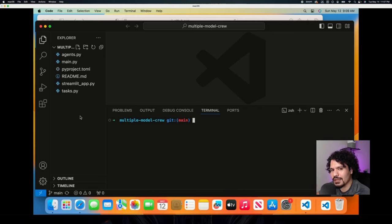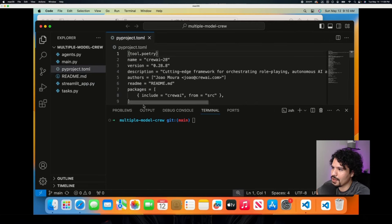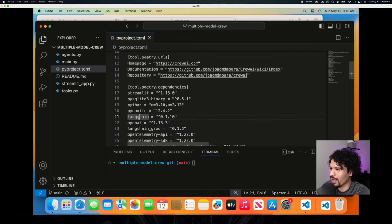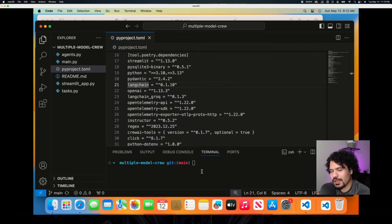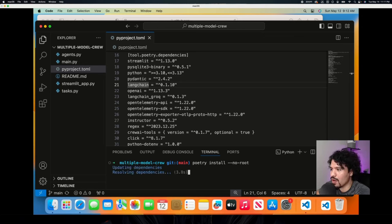Now we're going to download and install all of the dependencies needed to run this project. When you think of dependencies, simply think of code we're using from other libraries or open source projects that we're going to leverage to create our project. If you click on the pyproject.toml file, you'll see a list of the dependencies needed for the crew.ai project to work properly. We're going to install these using the poetry command: poetry install --no-root. Running that command will download all those packages with the specific versions annotated.